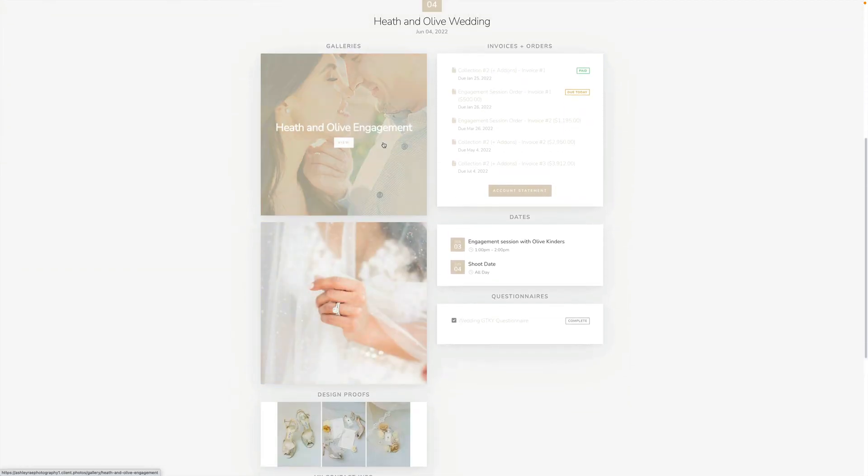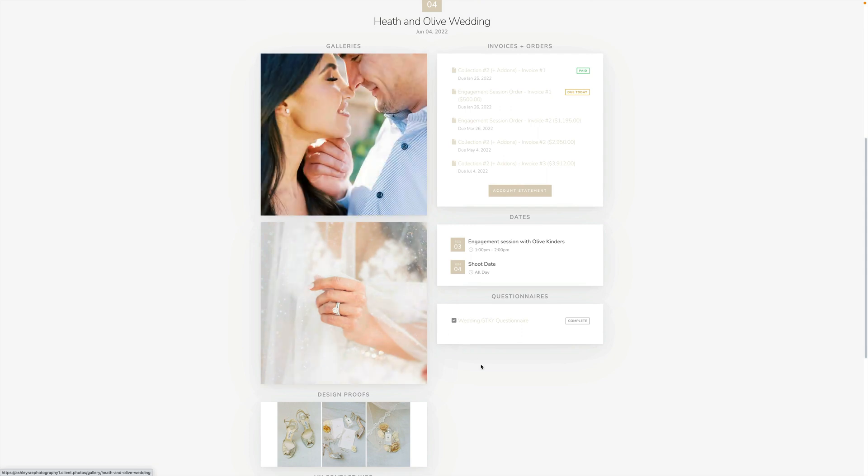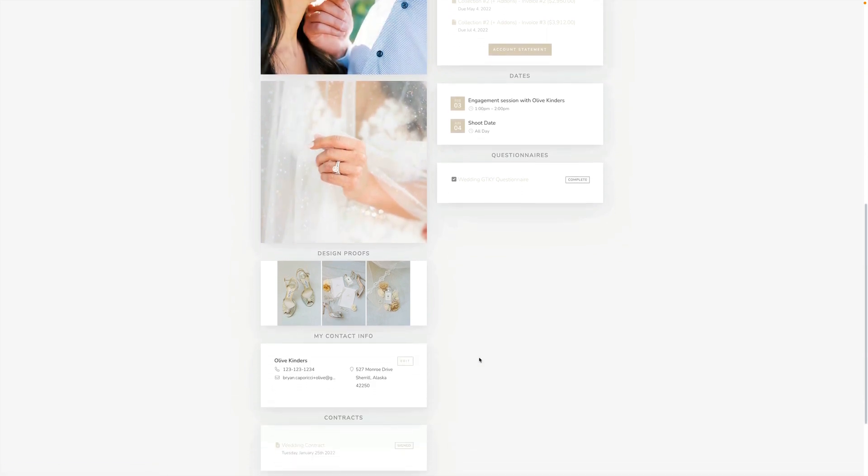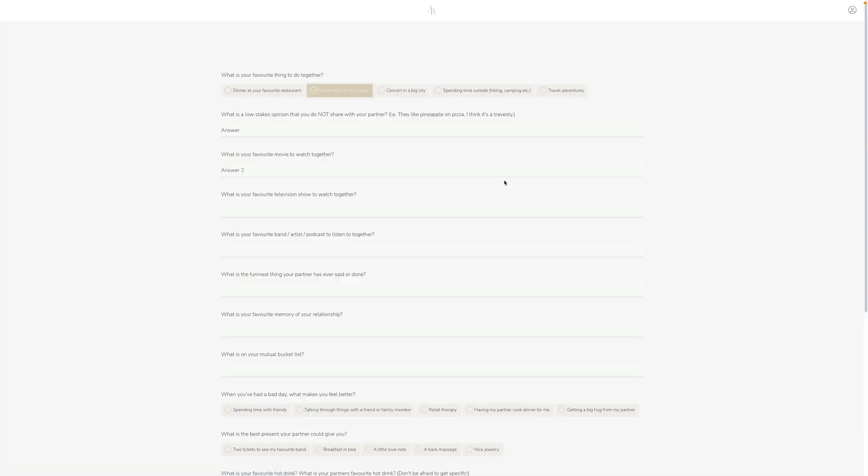This is exactly how the client would see the client portal, all right here. Again, the great thing with this is everything is connected. They can bounce between things - they can open their questionnaire and then from their questionnaire they can go to their gallery, and from there they can go to their contract.